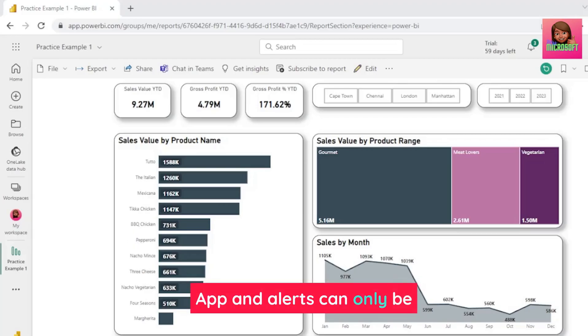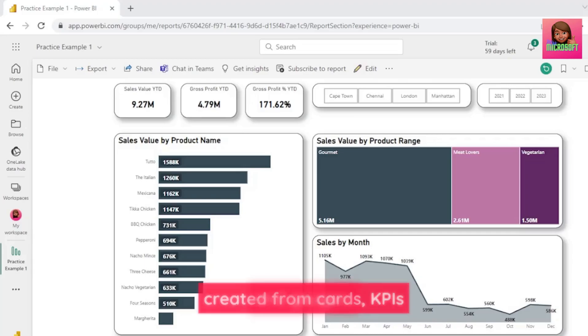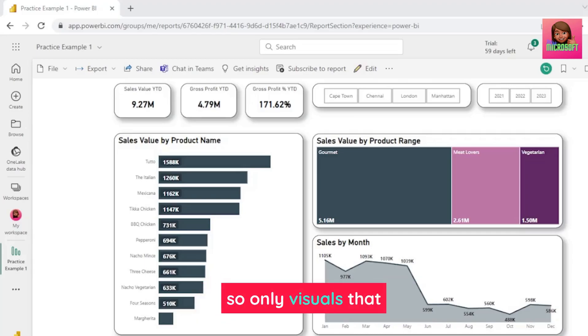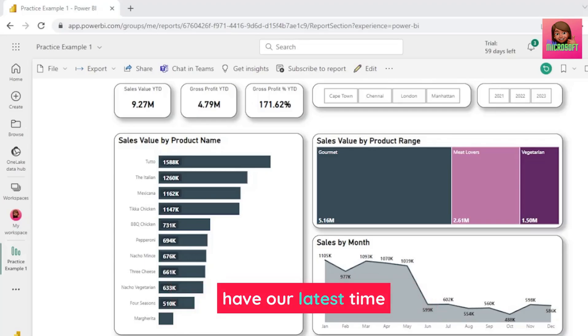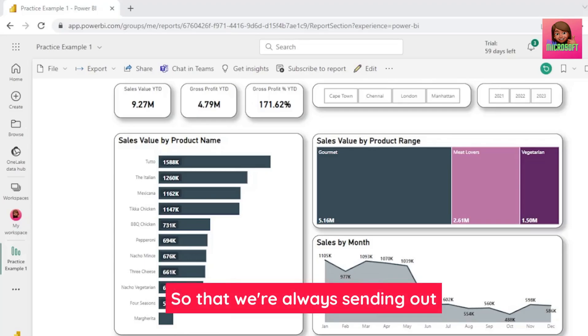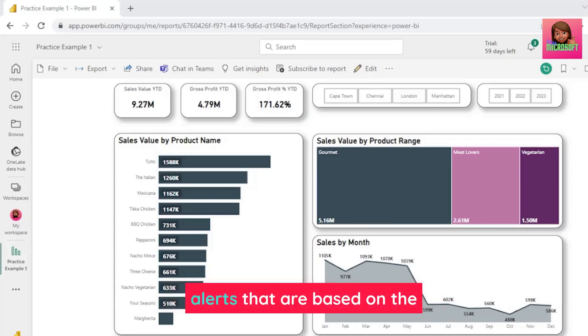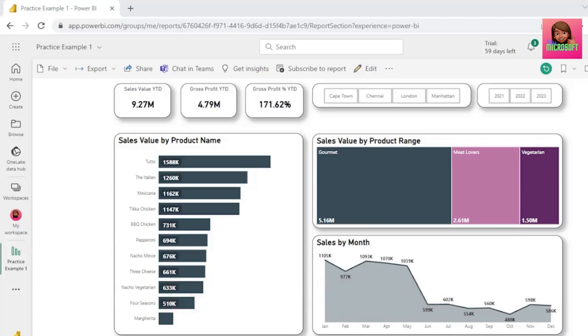And alerts can only be created from cards, KPIs, and gauges, so only visuals that have single values. We also need to ensure that we have our latest time period selected, so that we're always sending out alerts that are based on the most current time period.